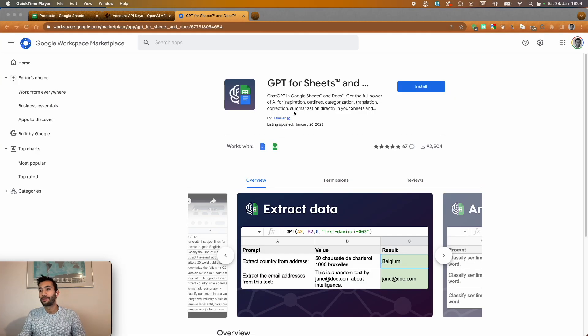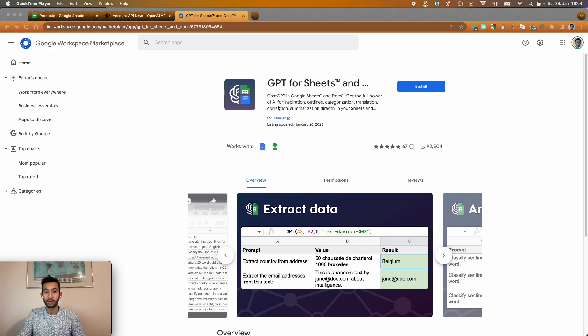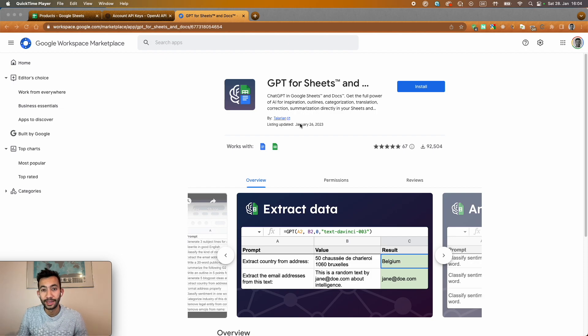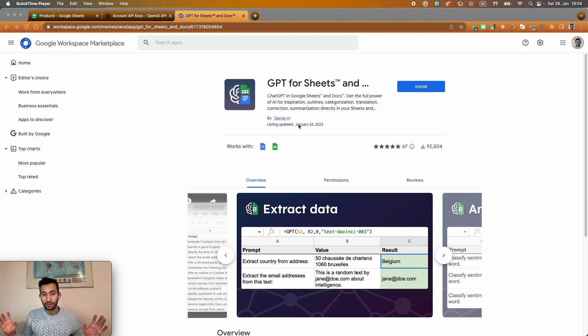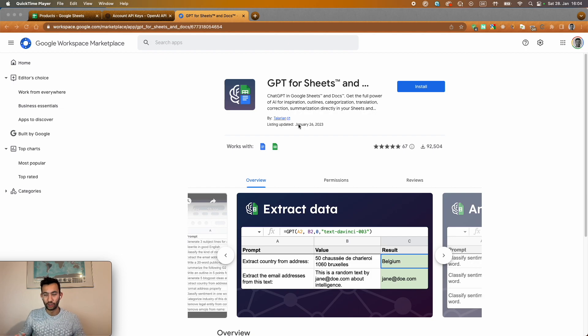Recently, Talarian has launched the first Google Sheet extension with ChatGPT or OpenAI integrated with. And for me, this is one of the easiest options that you can find in the market to use and take benefit from this amazing solution.